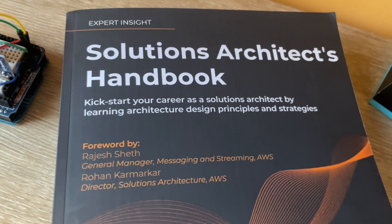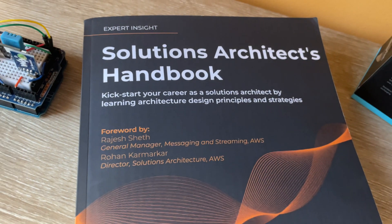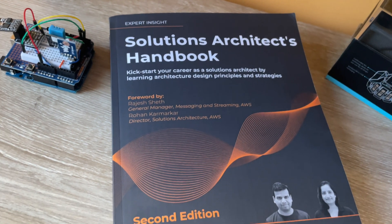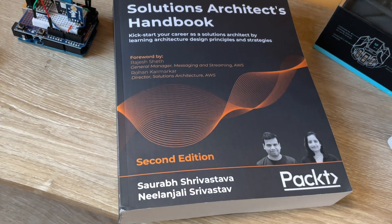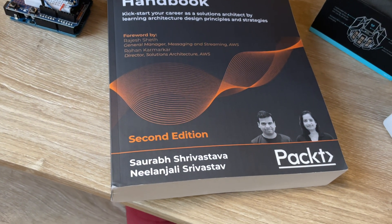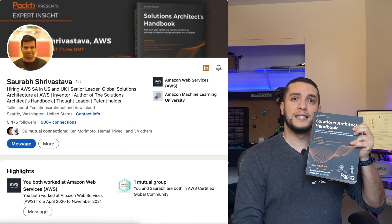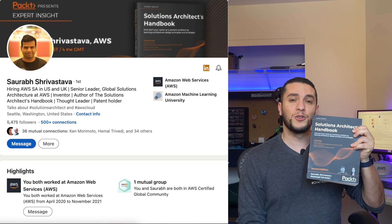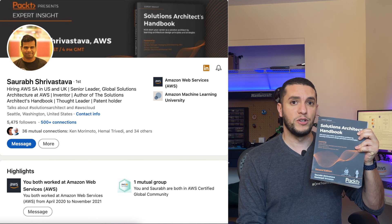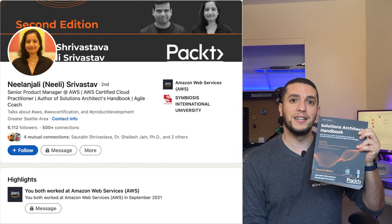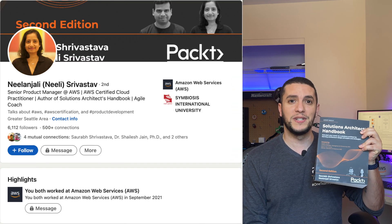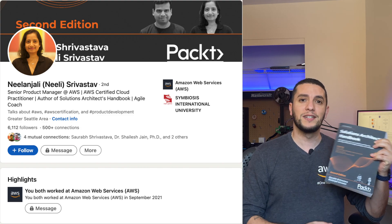This definition comes straight from a book I've been reading recently called Solutions Architects Handbook by Saurabh Srivastava and Yelanjali Srivastava — please forgive me if I didn't pronounce those names correctly. Saurabh is a global solutions architect leader at AWS, and Yelanjali is a senior product manager at AWS. So these guys know what they're talking about.